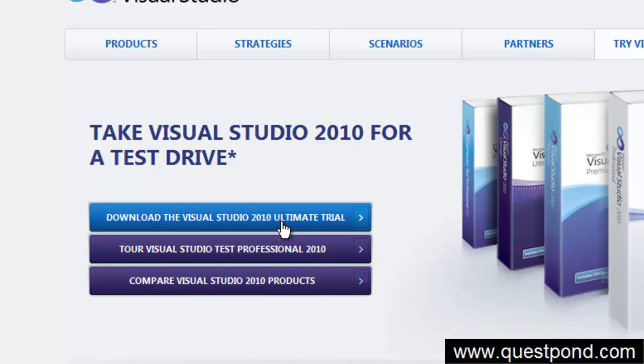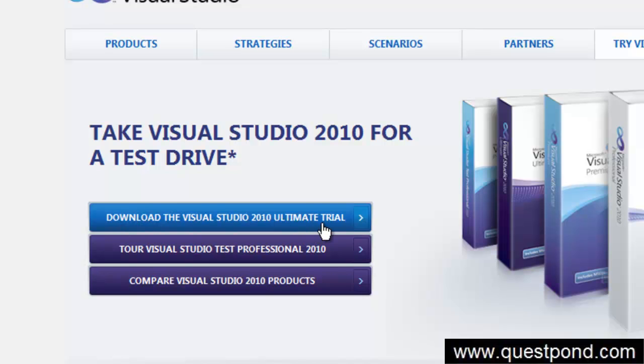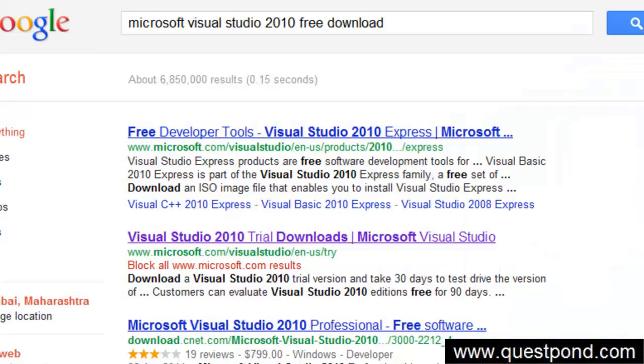Visual Studio comes in 2 or 3 different flavors. This one is a paid version. In case you want to take only the free version, then they have something called as the express edition.